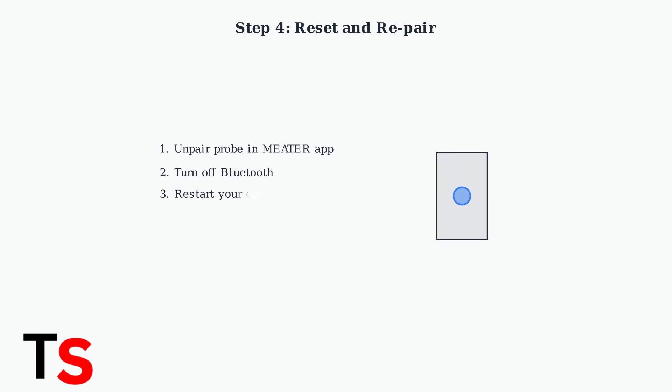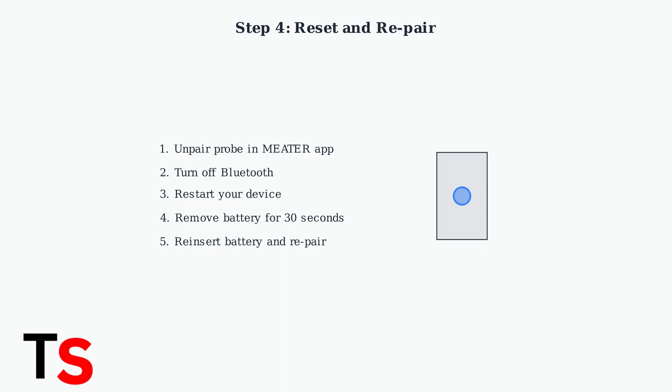Unpair the probe in the app, turn off Bluetooth, restart your device, remove the charger battery for 30 seconds, then reinsert and repair.